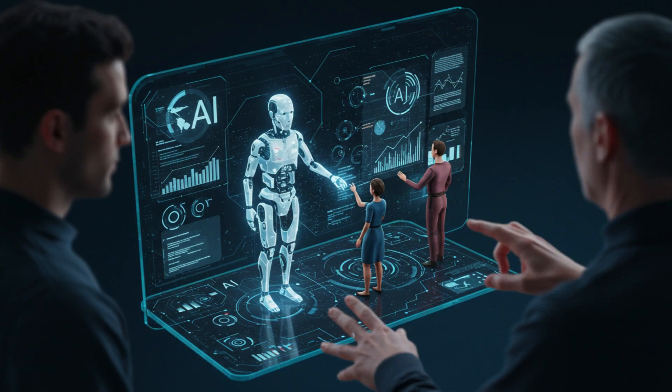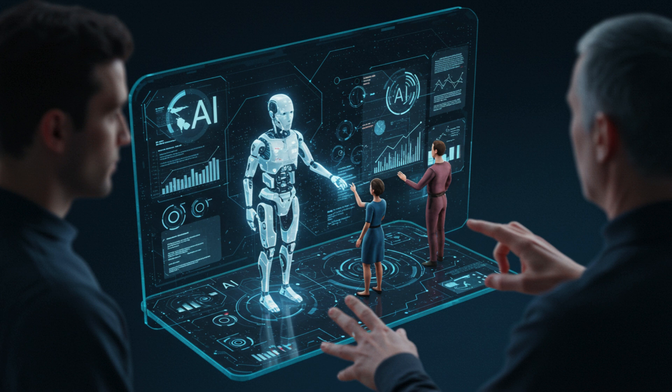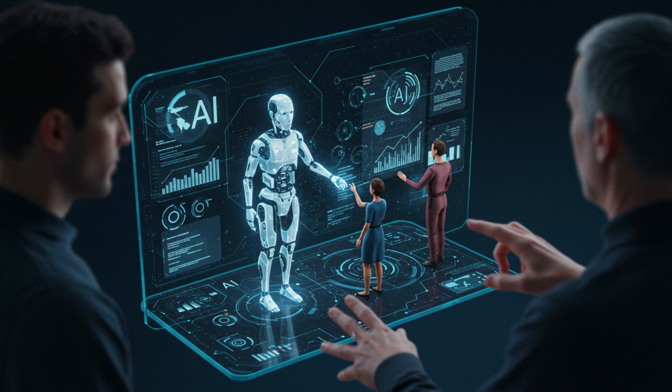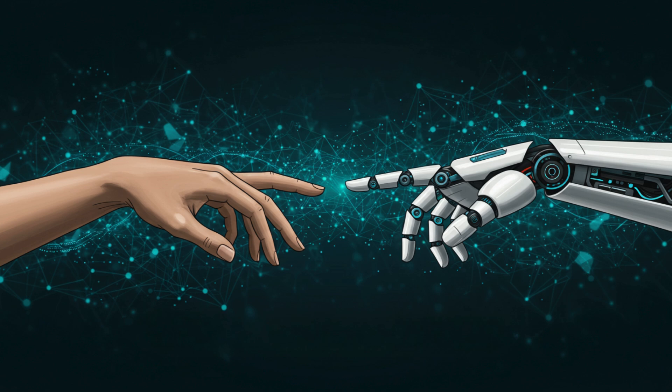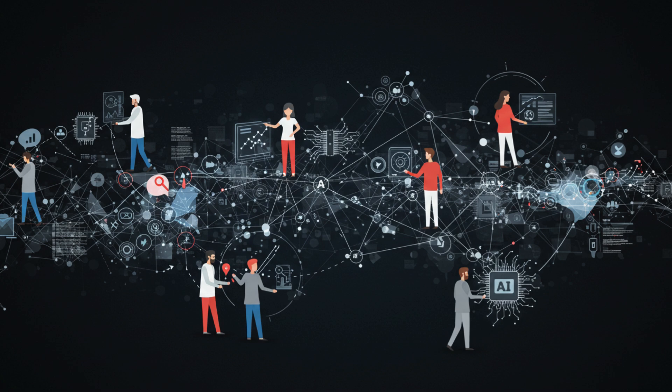To prevent AI from fostering learned helplessness, there must be a concerted effort to ensure that technology is used in ways that complement human agency rather than replace it. The following strategies may help mitigate this risk. Rather than positioning AI as a replacement for human decision-making, it is essential to frame AI as a tool that enhances human capabilities. By encouraging collaboration between humans and AI, we can empower individuals to use technology in ways that reinforce their sense of agency and competence. AI should be designed to assist and augment human efforts, not supplant them entirely.